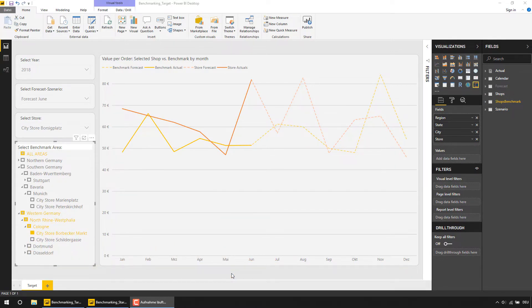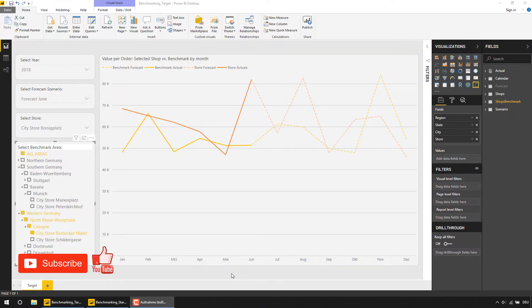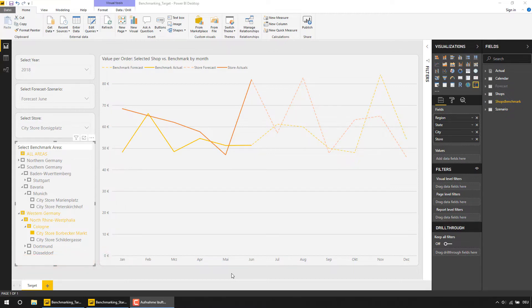If this is the first time you are on the Data Insights YouTube channel, make sure to subscribe and hit the bell to get notified about all of my new videos. So let's take a look at today's topic.